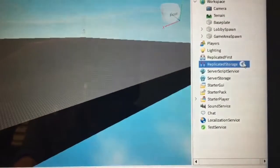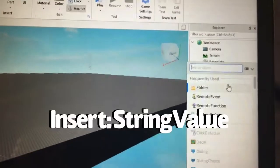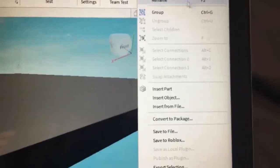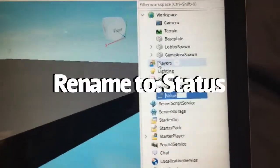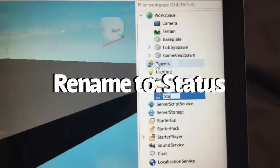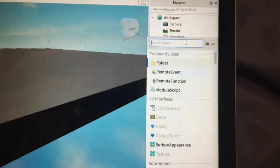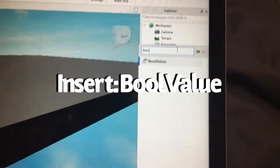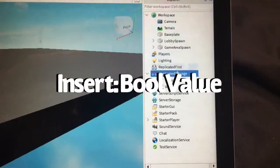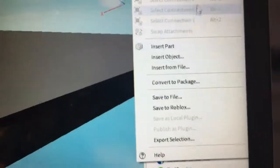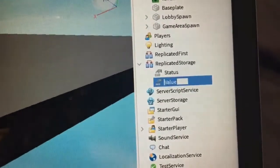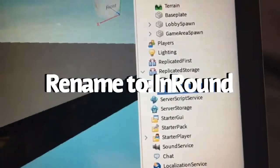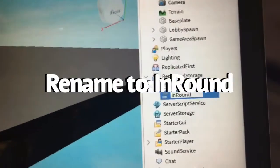Next, go into Replicated Storage and insert a String Value, then rename it to 'Status'. After that, insert a Boolean Value — abbreviated as Bool Value — into Replicated Storage, and rename it to 'InRound' with a capital I, N, and capital R.